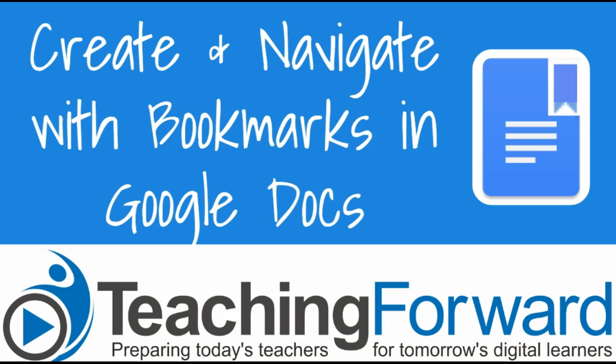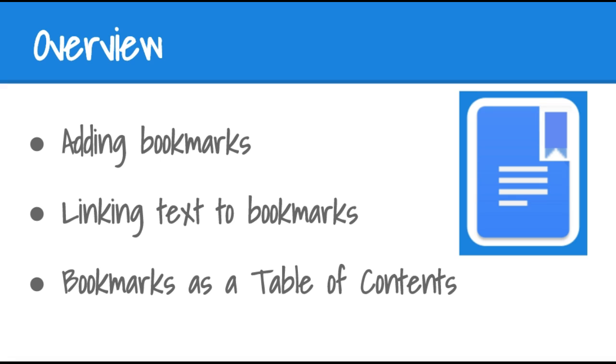This is Jen Judkins with Teaching Forward. In this tutorial video, we're going to take a look at using bookmarks to navigate within Google Docs.